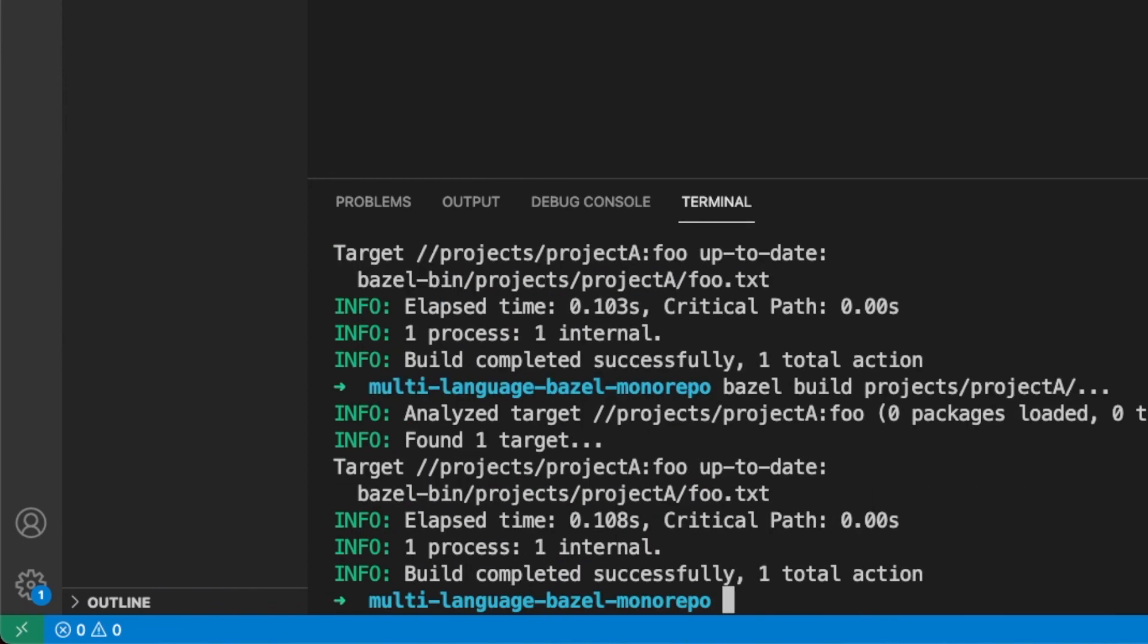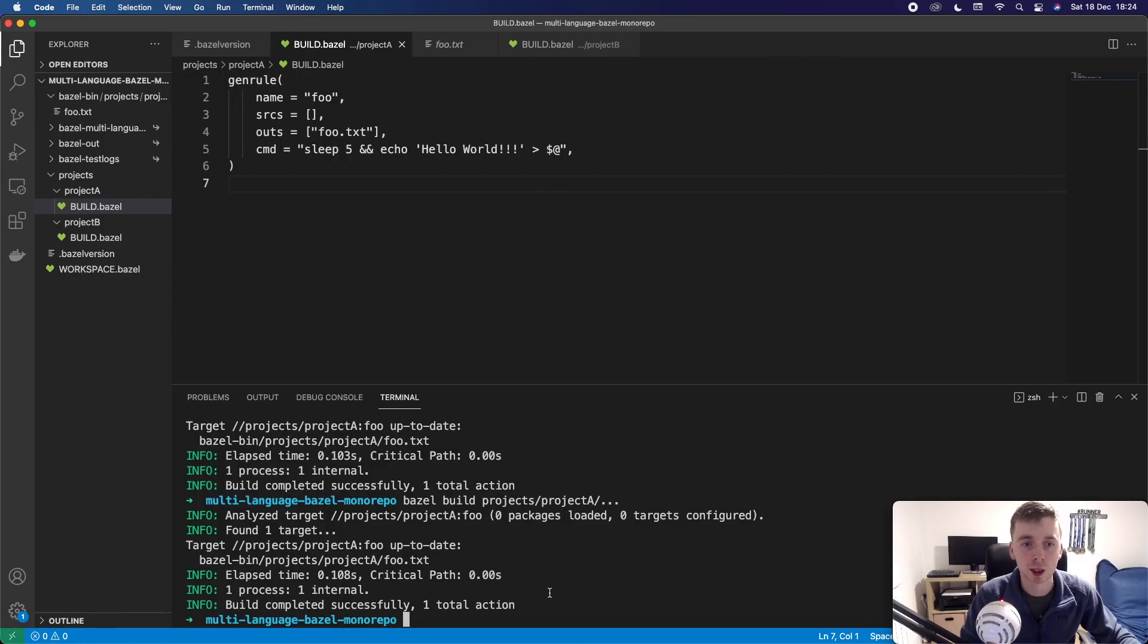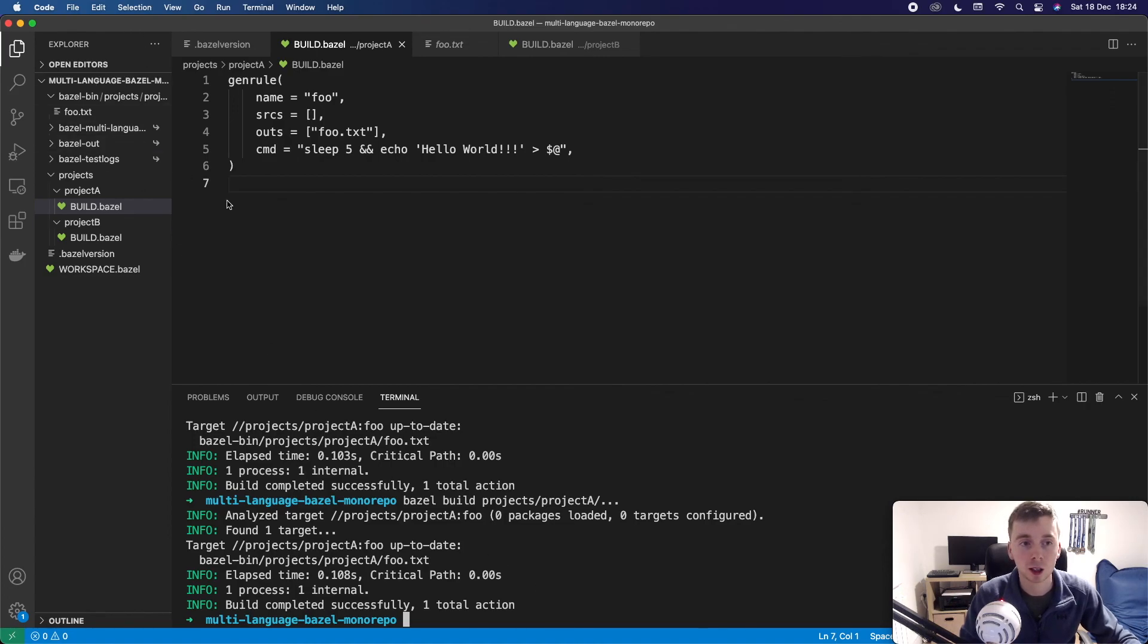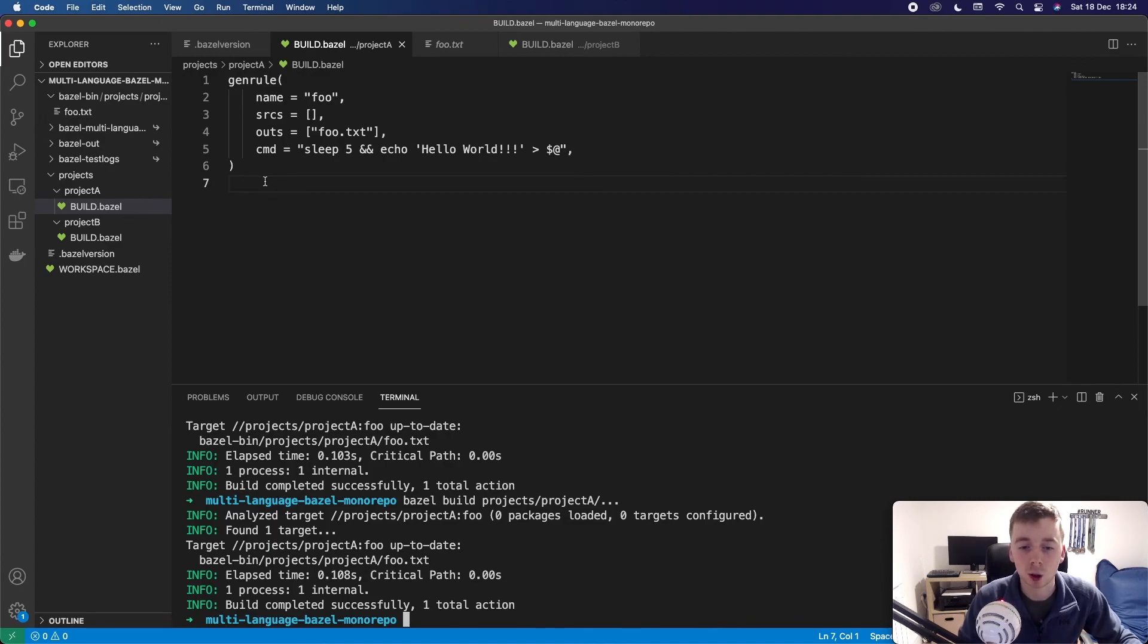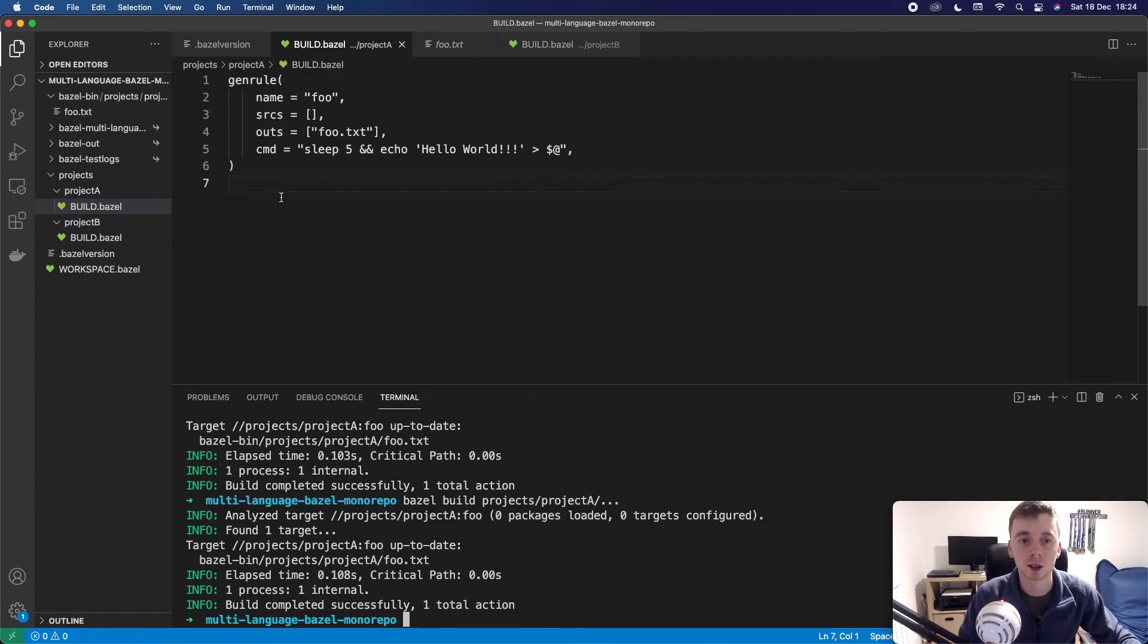So that's the basics of getting started with Bazel. I think in the next video, we might start off with a Python application and show how we can actually do that. So thanks for watching. Hope you enjoyed and I'll see you next time.